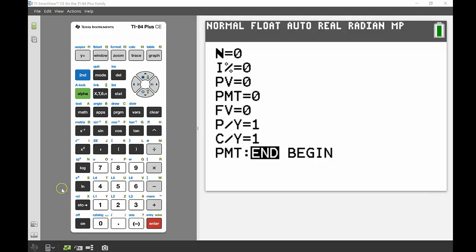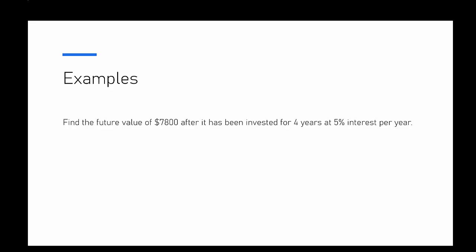So to our first example, we're going to find the future value of $7,800 after it has been invested for 4 years at 5% interest per year.